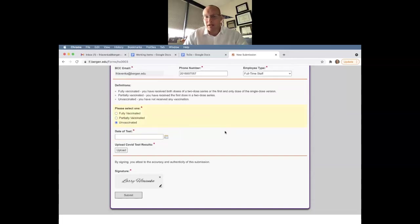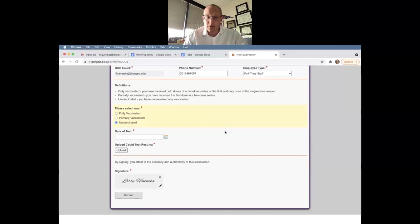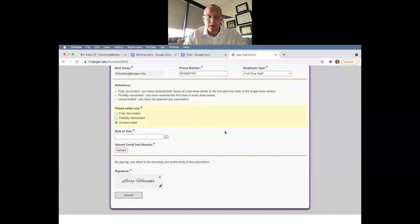Now for unvaccinated, this is where the weekly test component comes in and the requirement that you must weekly test in order to remain employed at the college, obviously, and if you do not want to become vaccinated.